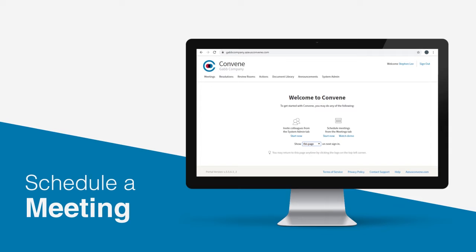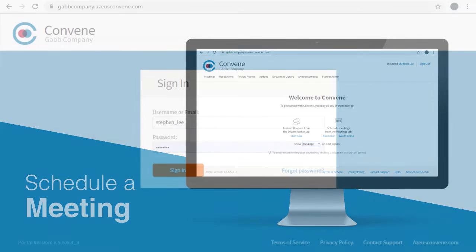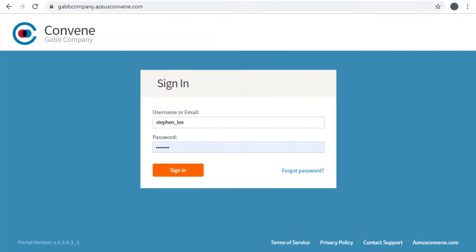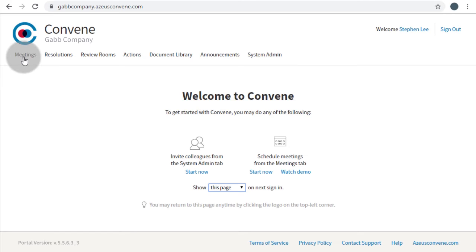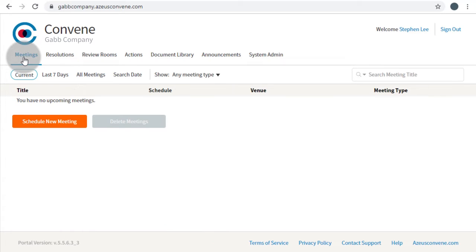Scheduling a new meeting is a prior step to build the entire board pack. To schedule, sign in to Convene Web Portal, go to the Meetings tab, and click Schedule New Meeting.